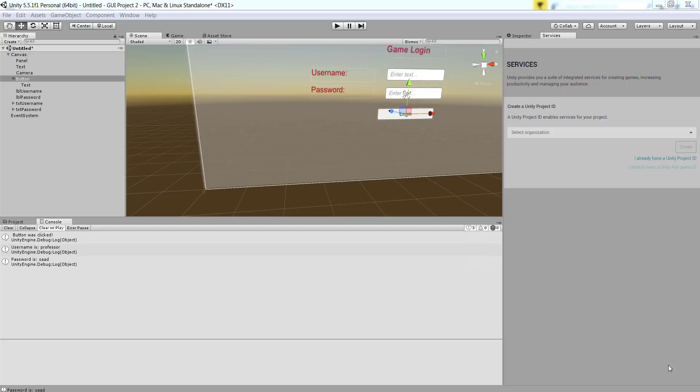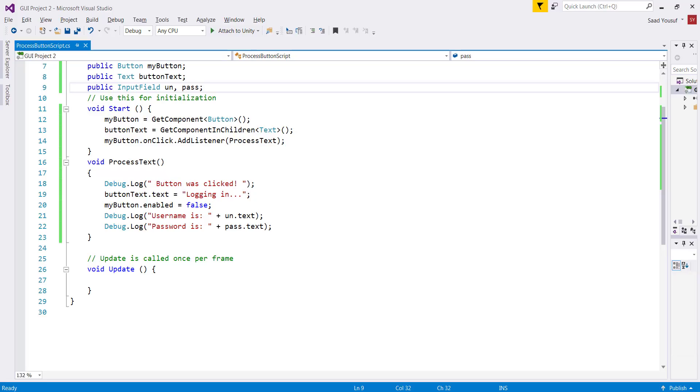In this tutorial we're going to be learning about how you can read the values from input fields, put them in variables, and then display them in the console. We're going to switch back to our coding environment to make these changes.